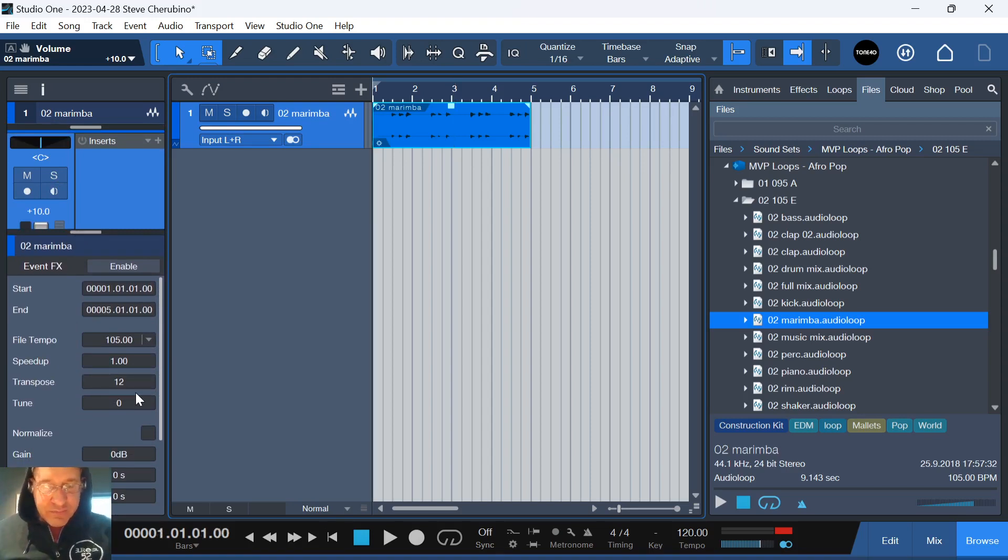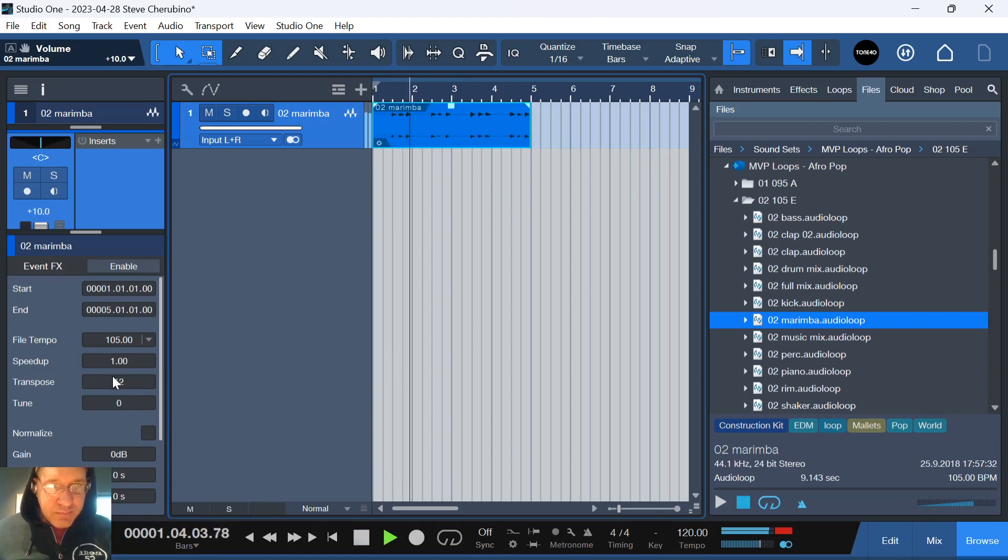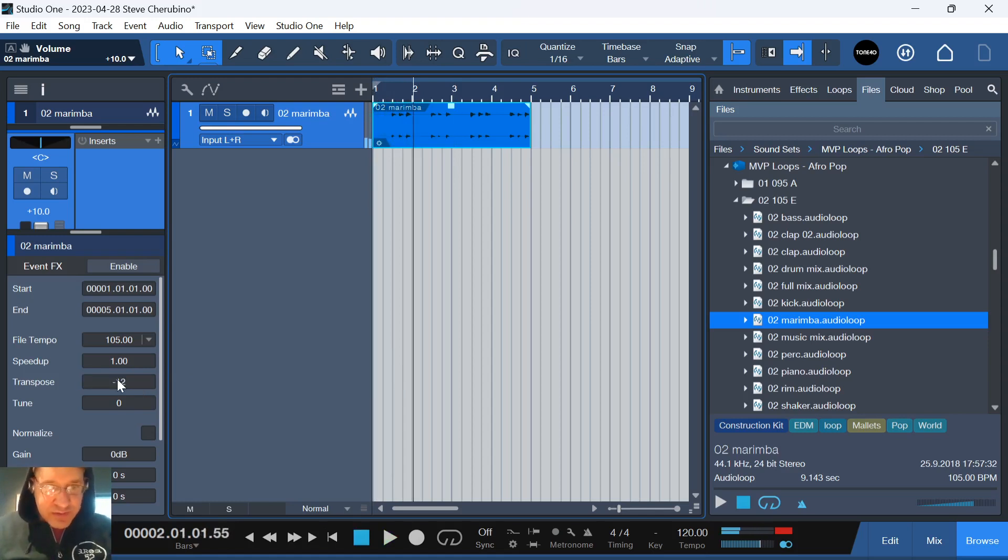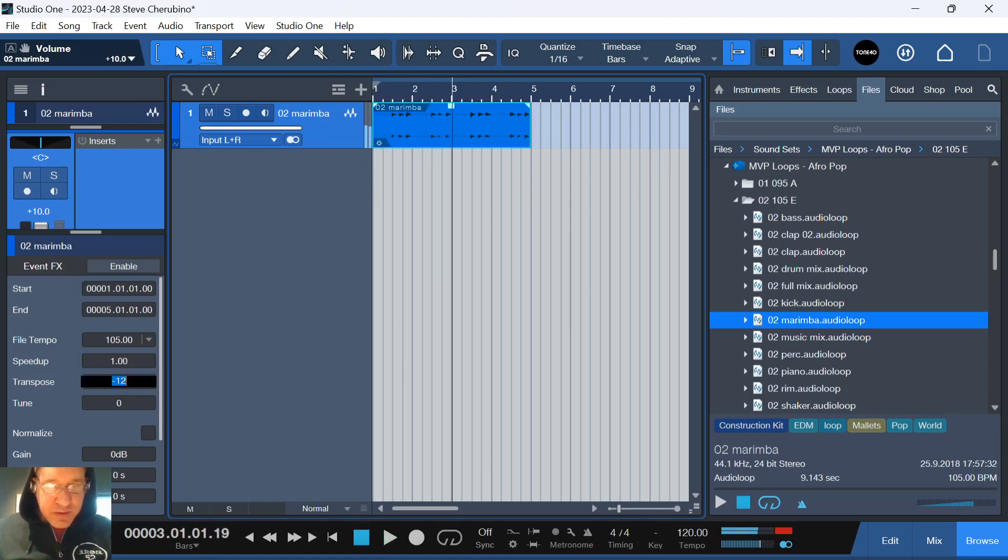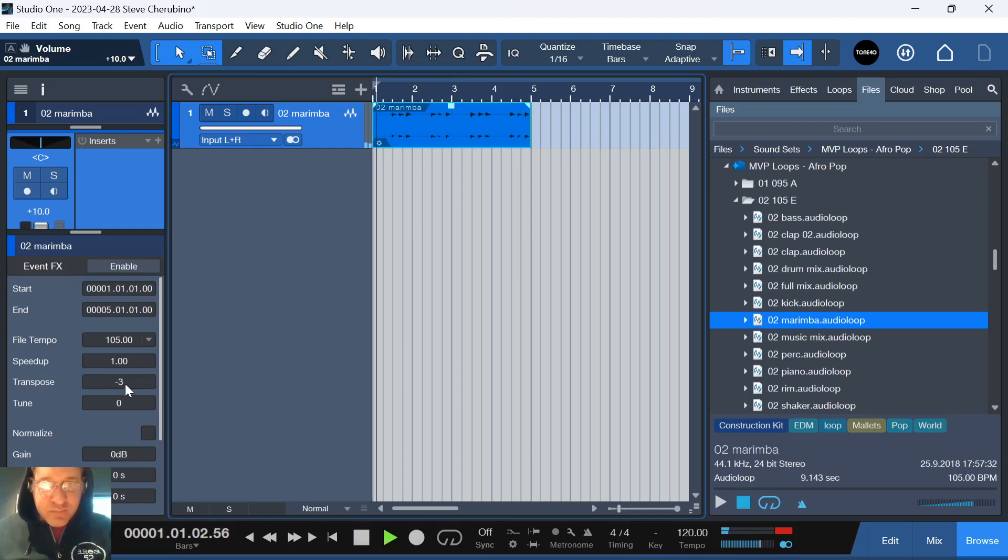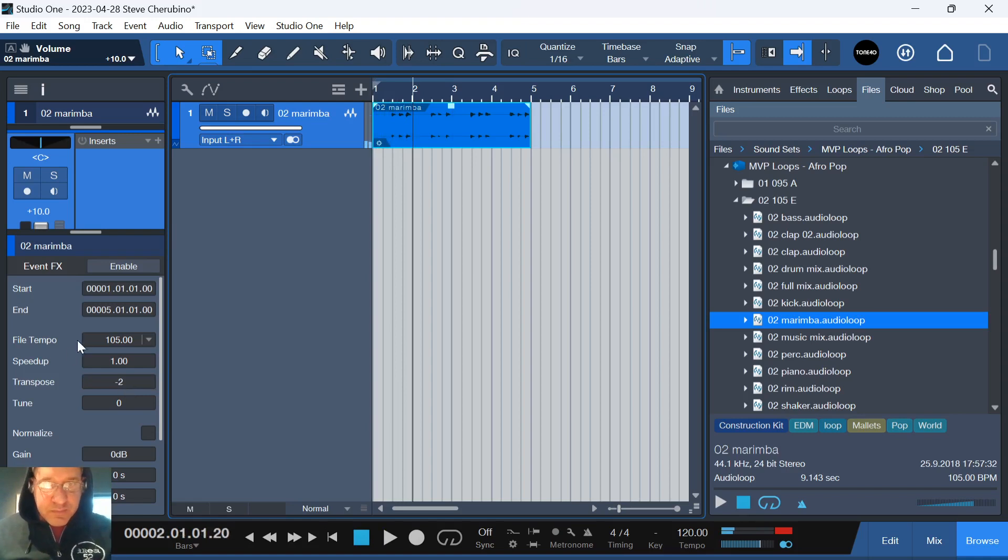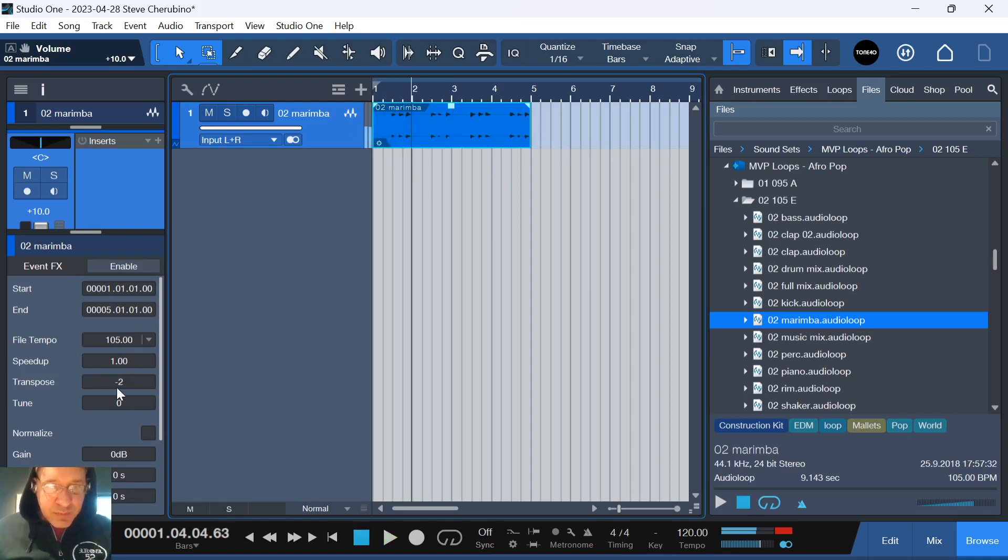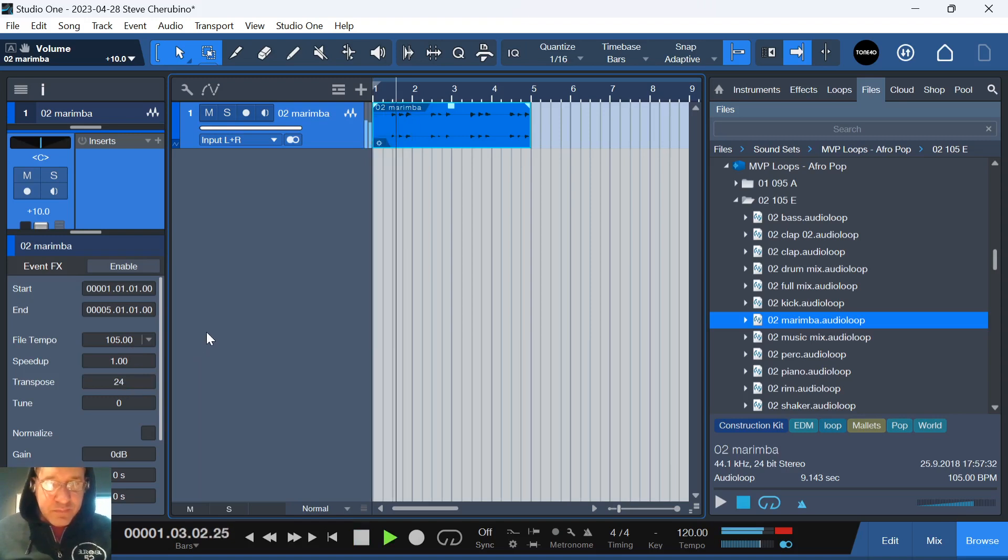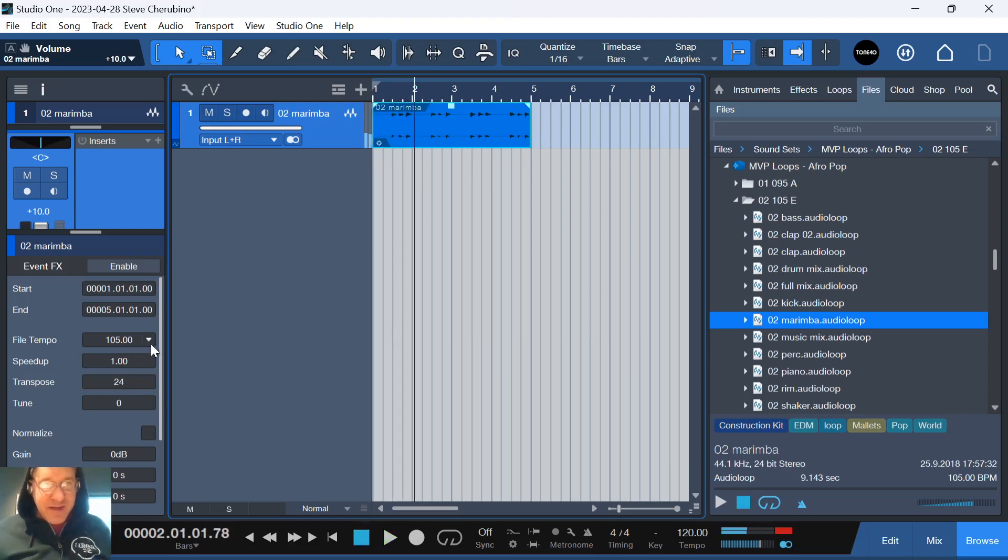Let's bring it up 12. Let's bring it down 12, minus 12. Let's bring it down 3. Let's bring it down 2. Let's bring it up to 24. Alright, you get the idea?